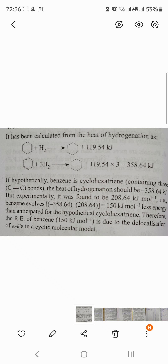Theoretically, the value for benzene is 358.64 kJ per mole, whereas practically it is 208.64 kJ per mole. That means the difference between the two energy values, which is 150 kJ per mole, is benzene's resonance energy.